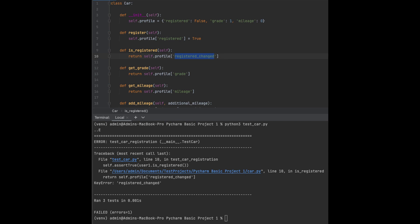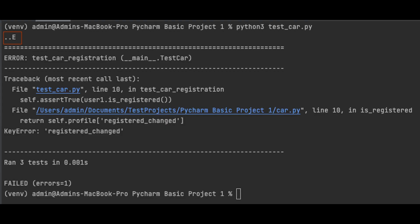Let's recreate an error and check how the output differs. The change to the code is made as highlighted here, and this is going to affect the first test case mentioned in our unit test. The output clearly shows the error — the dotted nodes now show two dots and a capital E, which means that out of the three test cases, two were successful and the other one failed.